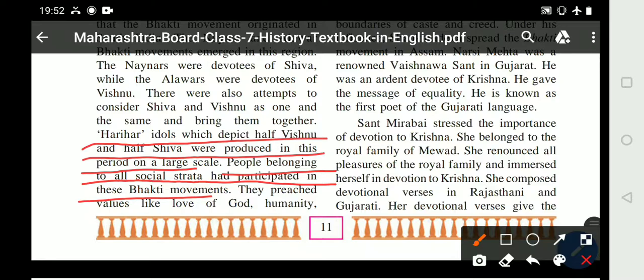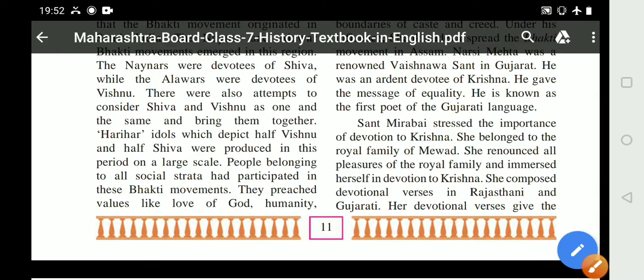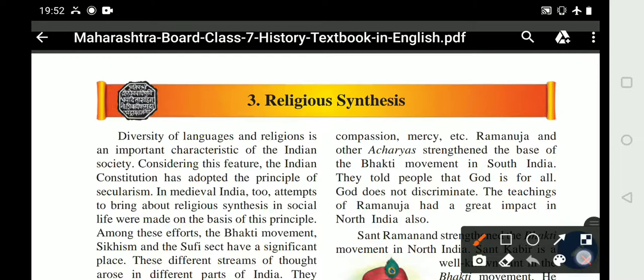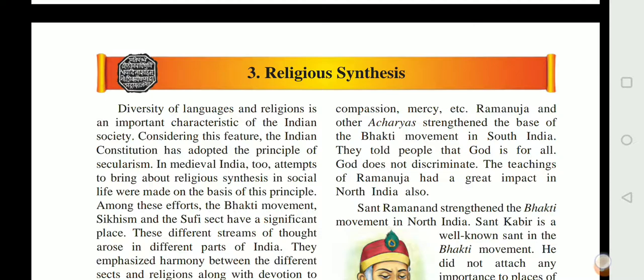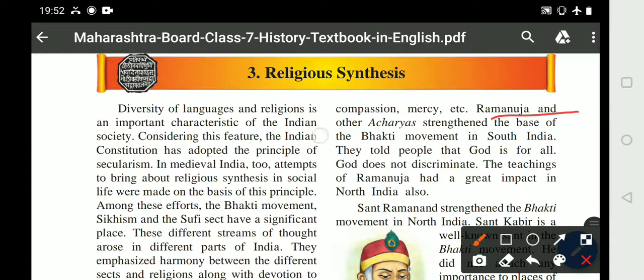People belonging to all social strata participated in this bhakti movement. They preached values like love of God, humanity, compassion, and mercy. Ramanuja and other acharyas strengthened the base of the bhakti movement in South India. They told people that God is for all and God does not discriminate.